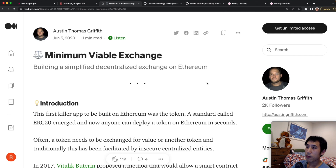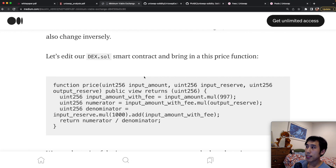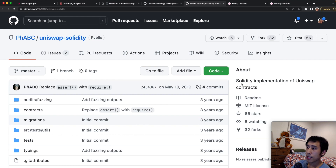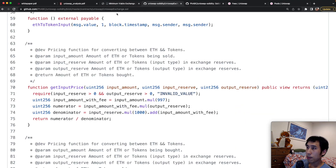The inspiration for this video comes from a guide to making a minimum viable decentralized exchange by Austin Griffith. In this amazing guide, Austin brings in a price function. The price function comes from the Uniswap Solidity GitHub repository, which is basically a Solidity implementation of Uniswap contracts. In the uniswap exchange file, we see the full documentation for this method — a pricing function for converting between ETH and tokens.